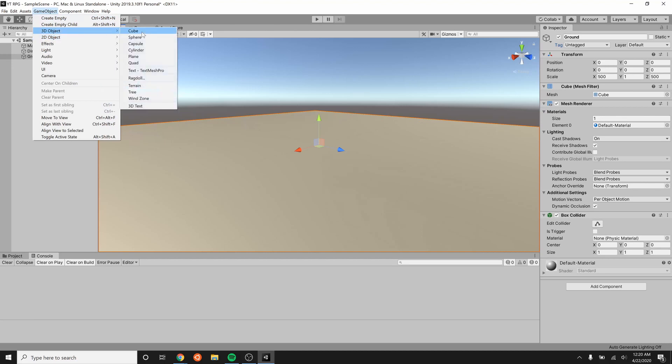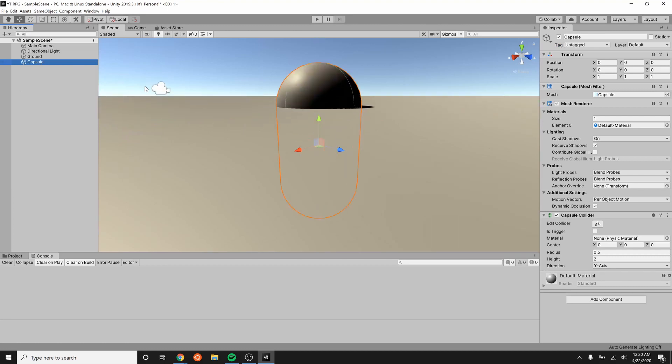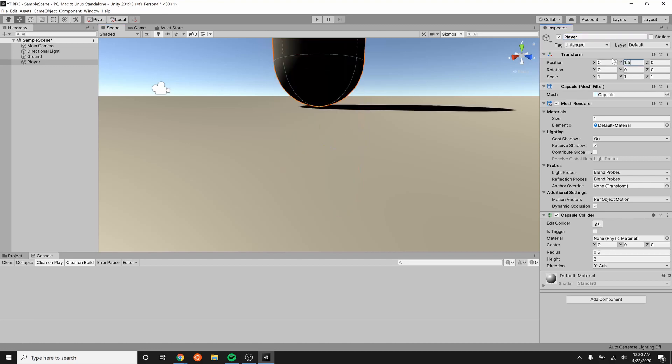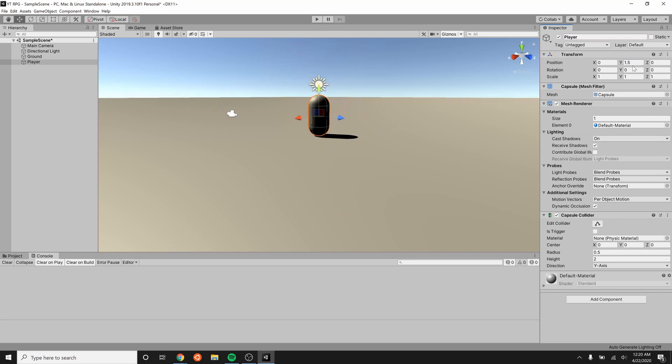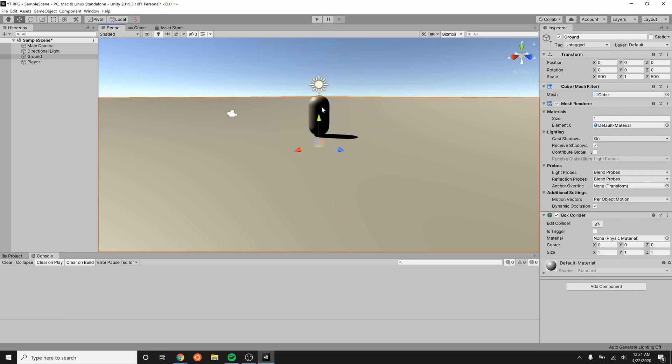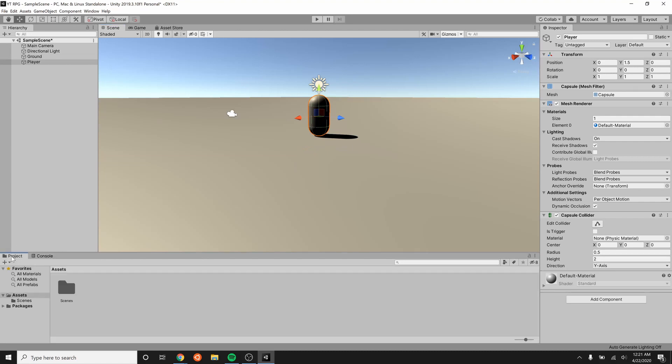Now we're going to create a player, so let's add a capsule. This will be our player just for now. He is in the floor, that's not good, so let's try and fix that. Rename him player so he knows who he is, and then raise him up by 1.5 so he stands on top of the floor that we have created for him. So at this point our player needs a script so that we can tell him what he's going to do.